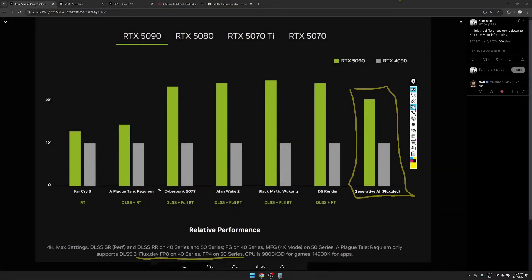When you look at some of the gaming benchmarks showing large performance differences, it's because they activated DLSS and full ray tracing. Those functions are based on deep learning models, so running them with lower precision floating point numbers means higher performance — provided the hardware supports those lower precision numbers. That basically explains the difference between the 40 series and 50 series.